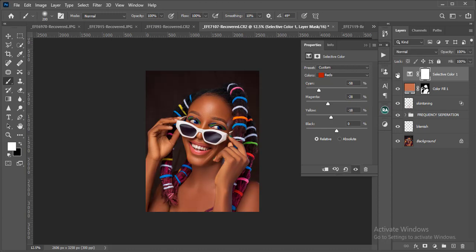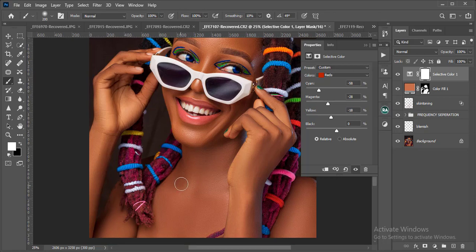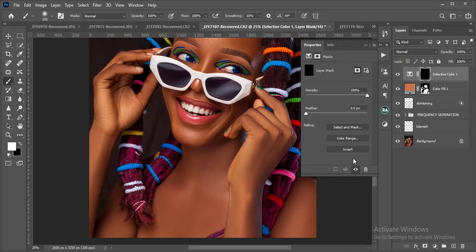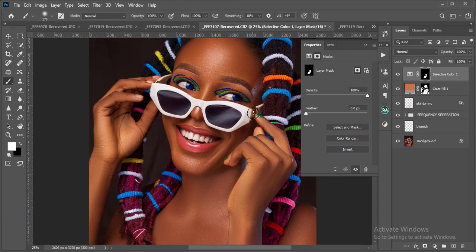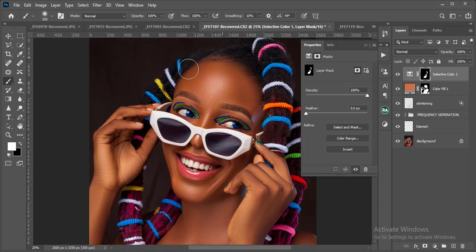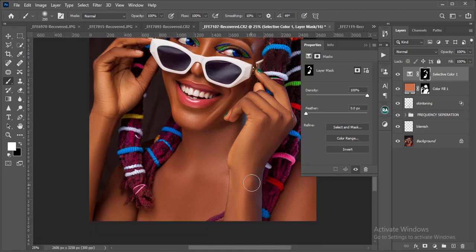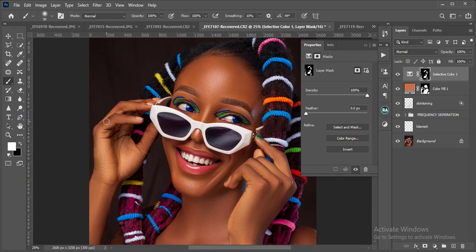I'll invert the mask with Ctrl+I — or you can click the layer and use the invert option there. Then I'll brush on this quickly to correct specific areas on the skin, including harsh shadows and even the knuckles.